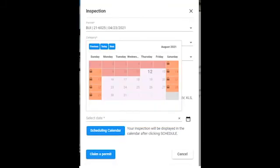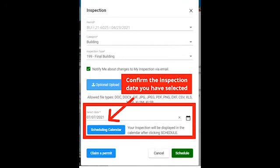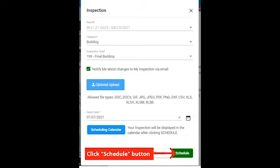Click the calendar icon next to Select Date to choose an inspection date. A calendar will pop up on your screen — click a day on the calendar to schedule your inspection date. Dates that are light pink are available for scheduling. You are not able to request an inspection on dates that are red or have a lock on them. The Select Date line will be automatically filled in once you click on a date. Please confirm this is the correct date and then click the green Schedule button below.